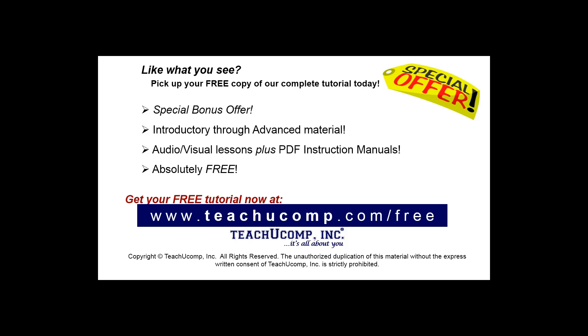Like what you see? Pick up your free copy of the complete tutorial at www.teachyoucomp.com/free.